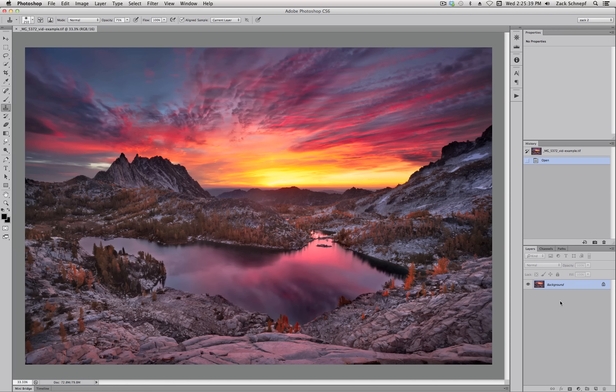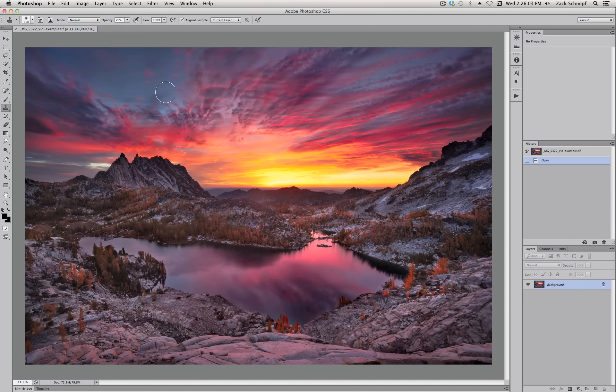So when I sharpen for print I keep it pretty simple and I use a lot of the same techniques I used in the tonality control video. For instance, I use multiple layers, masking, and selections to help me selectively sharpen areas that need to be sharpened and leave other areas like here in the lake and maybe up in the sky unsharpened depending on the individual image.